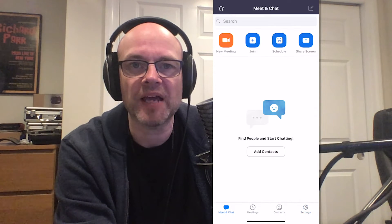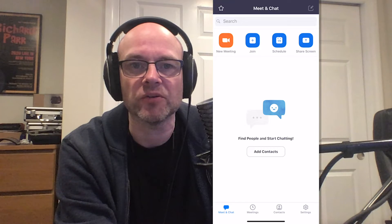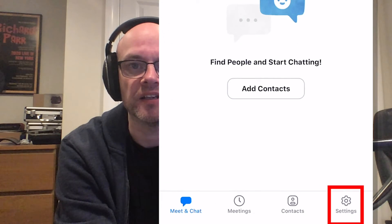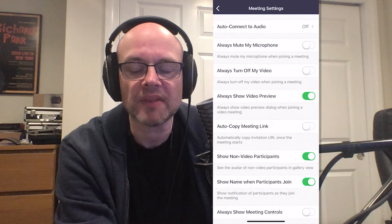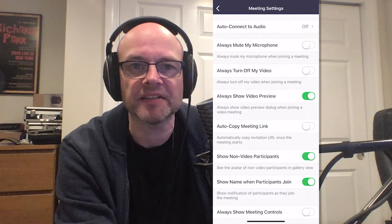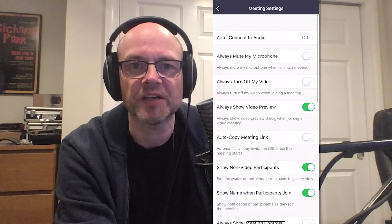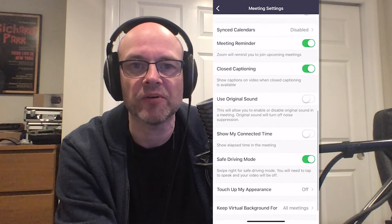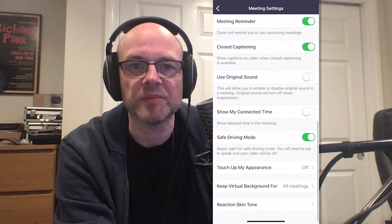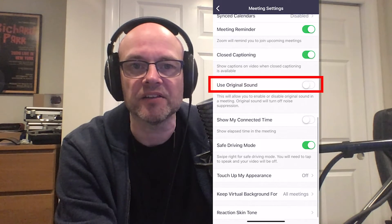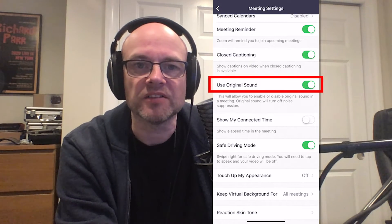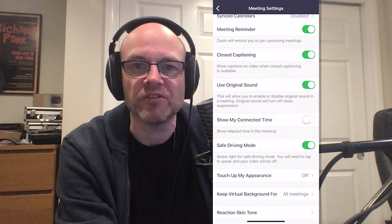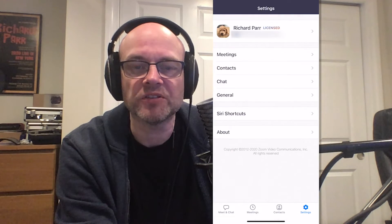Here we are in the Zoom app. I go to the settings at the bottom, and then that takes me to the settings page. If we scroll down, you'll see in the middle there's an option to turn on the original sound option.